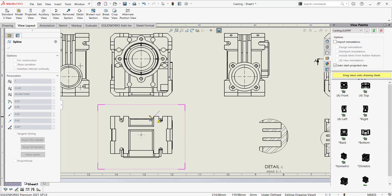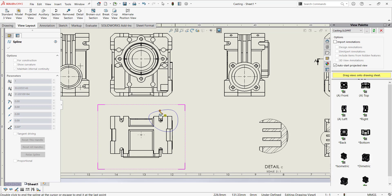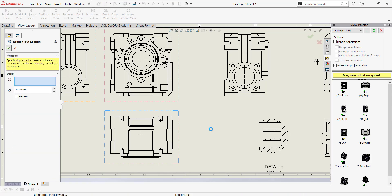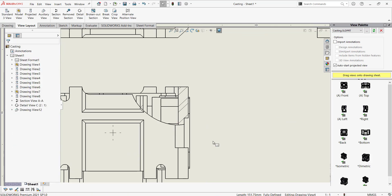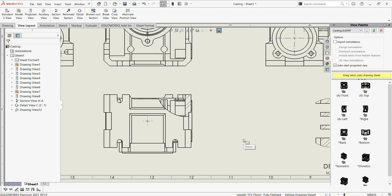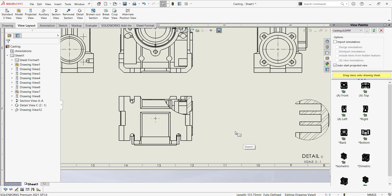And then the broken section view. Here you just need to draw area and you need to define the depth.